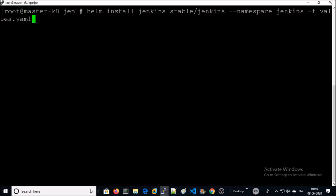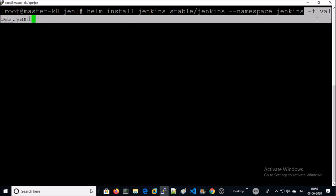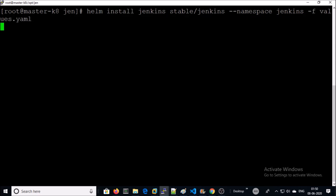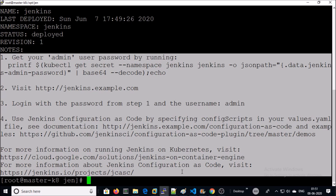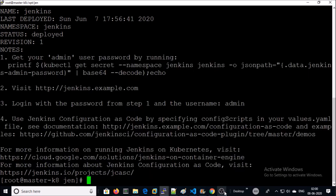This command is going to install the latest version of Jenkins by using this values file. Jenkins installation has been completed. Let's copy this information. Let's verify the pods.